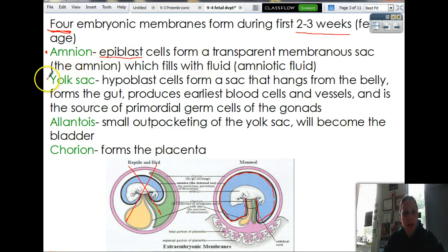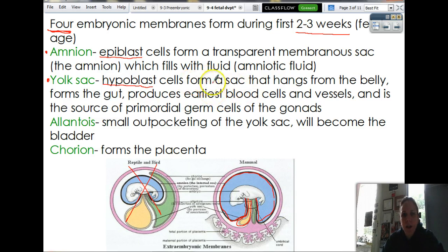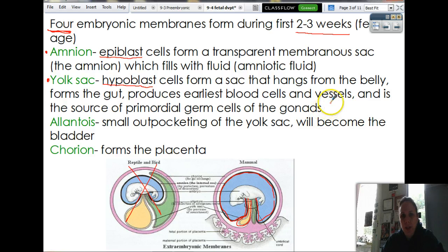You're also going to make the yolk sac. The yolk sac is hypoblast cells — that bottom layer. They're going to form a sac that hangs from the belly. That's the yellow one in the diagram. It's going to form the gut — all your intestines and everything are going to be made out of that. It produces the earliest blood cells and vessels, and it's a source of primordial germ cells for the gonads. So your gut and your gonads are kind of related to each other.